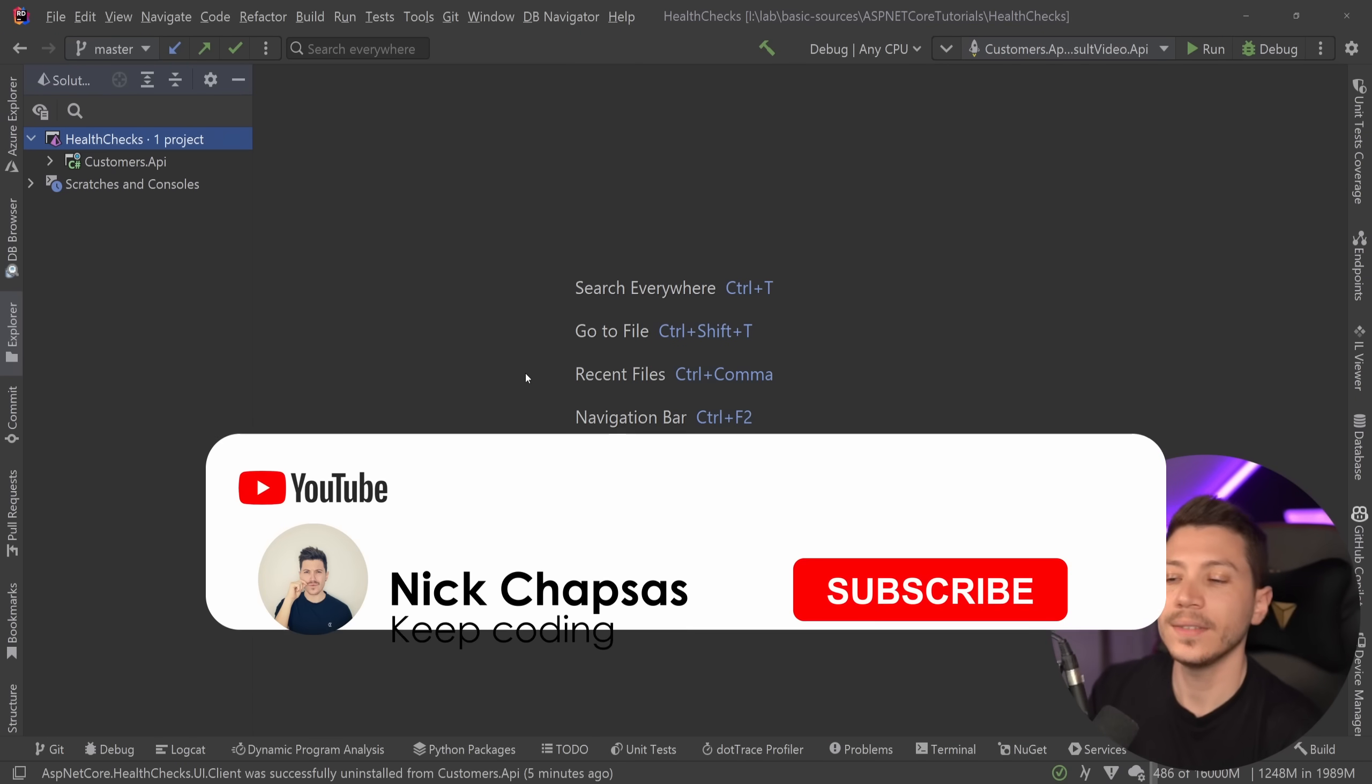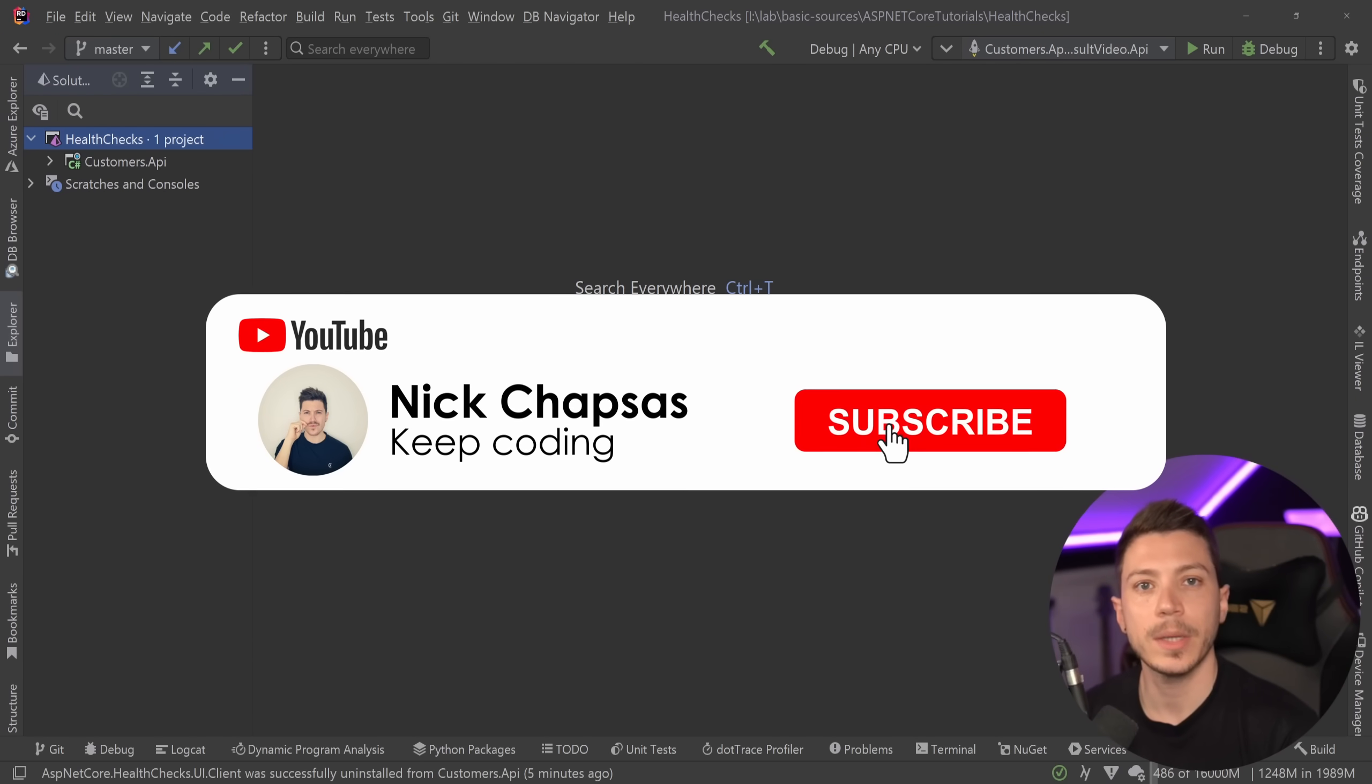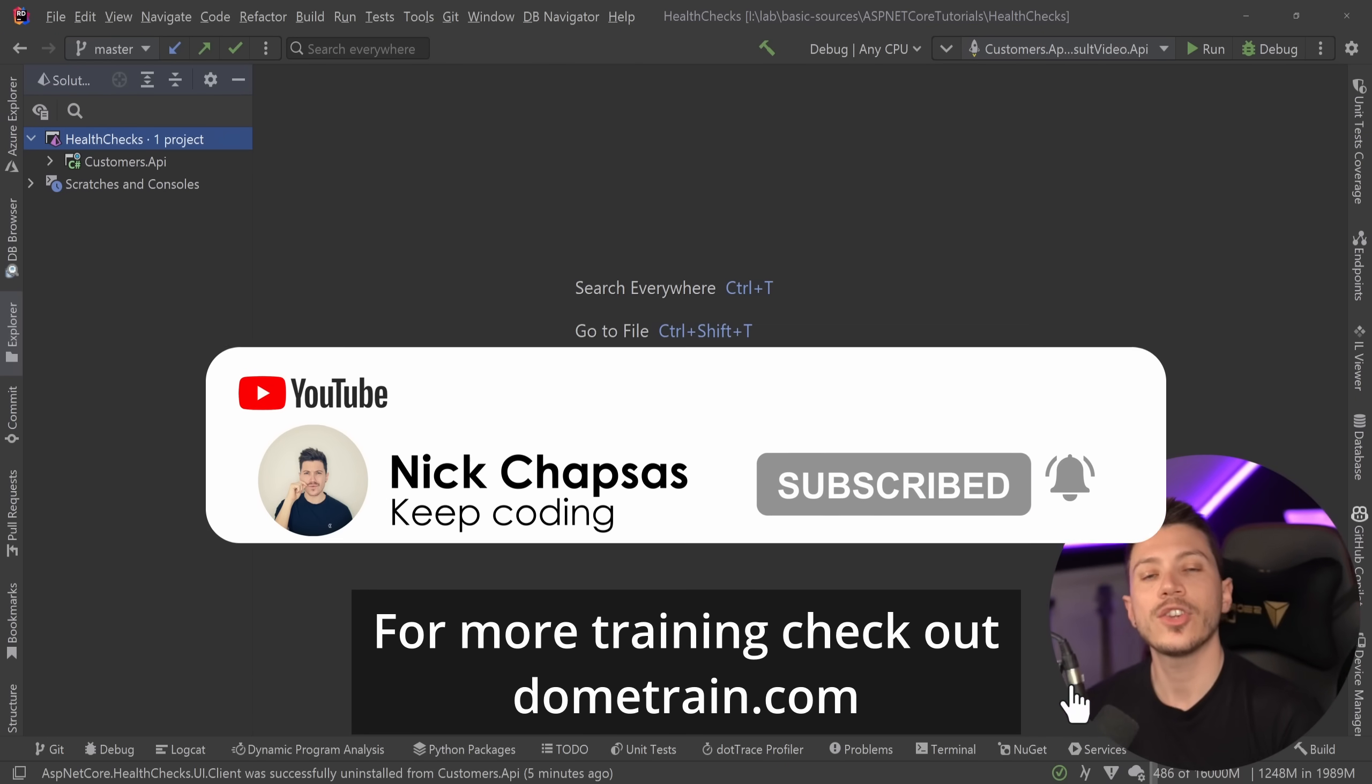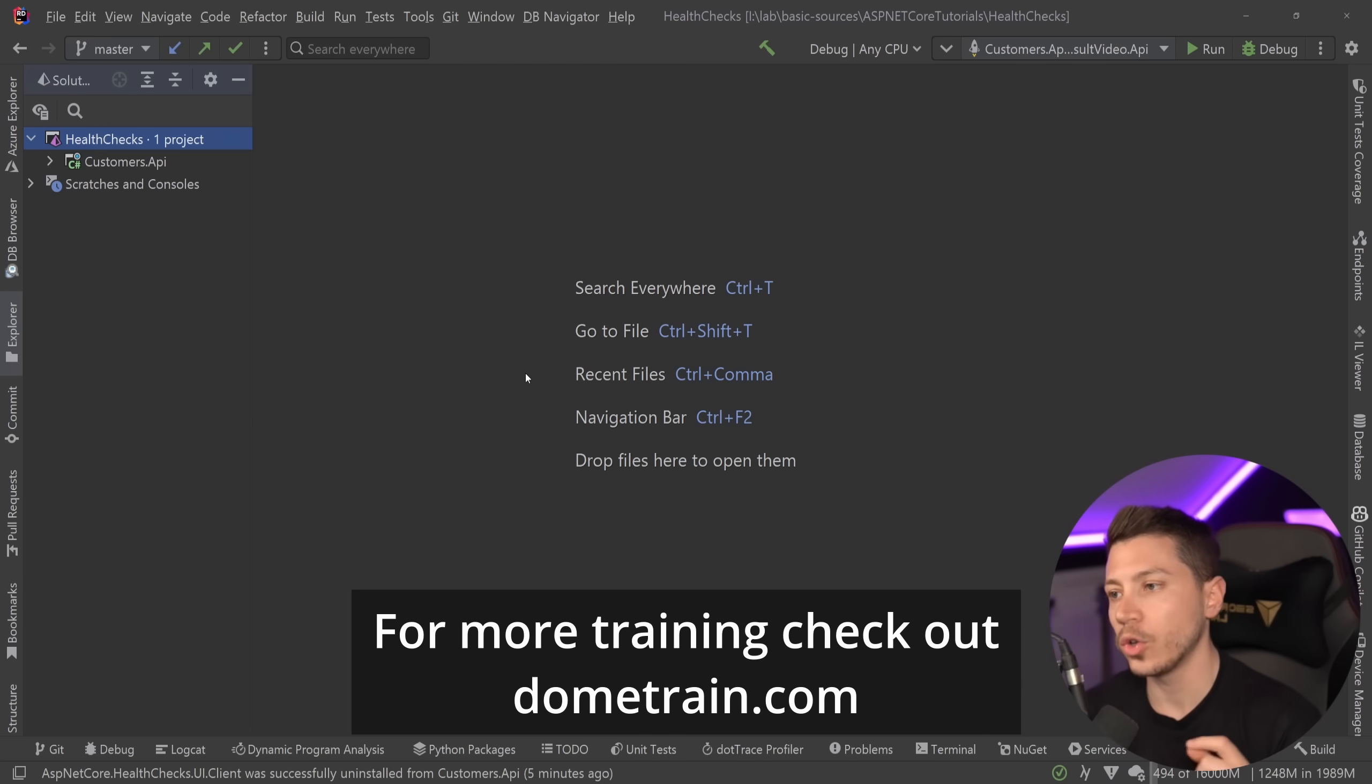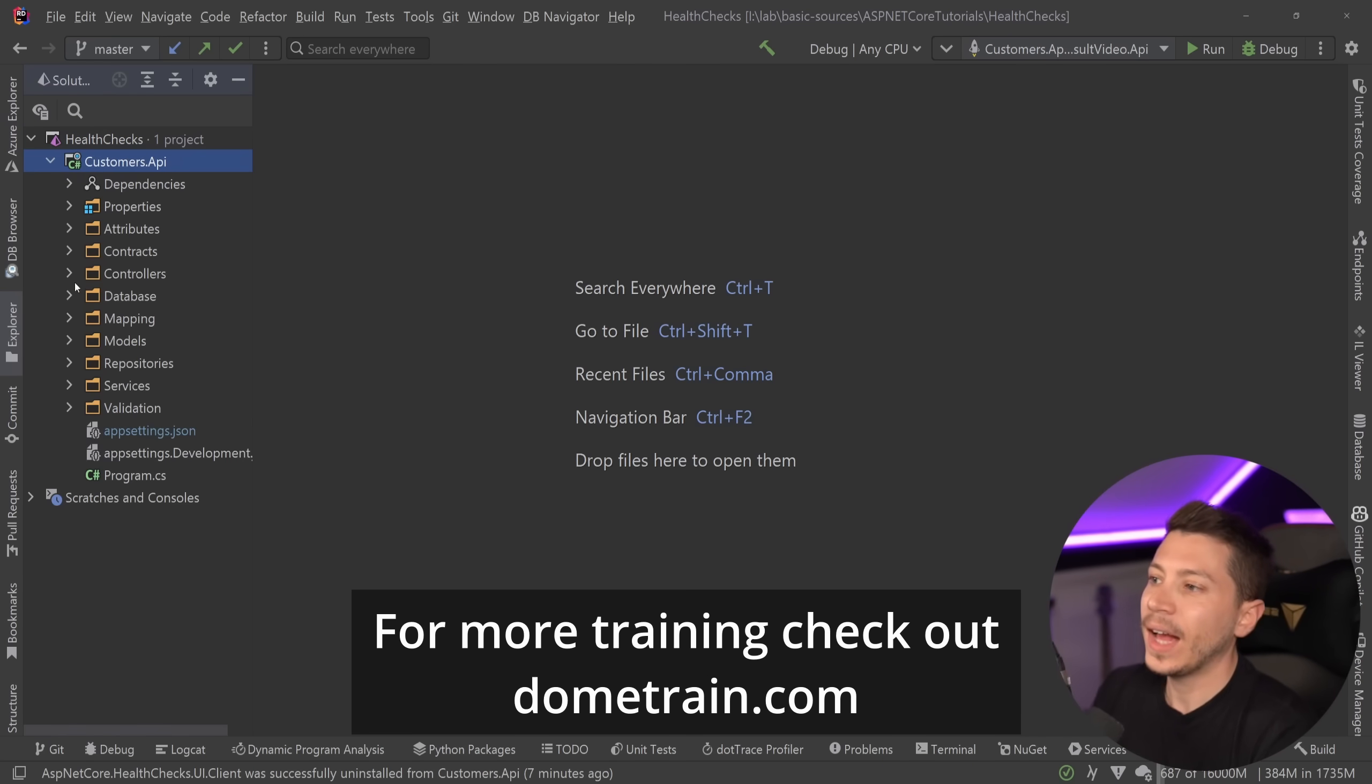If you like the content and you want to see more make sure you subscribe and hit the notification bell and for more training check out my courses on dometrain.com. Alright so let me show you what I have here.